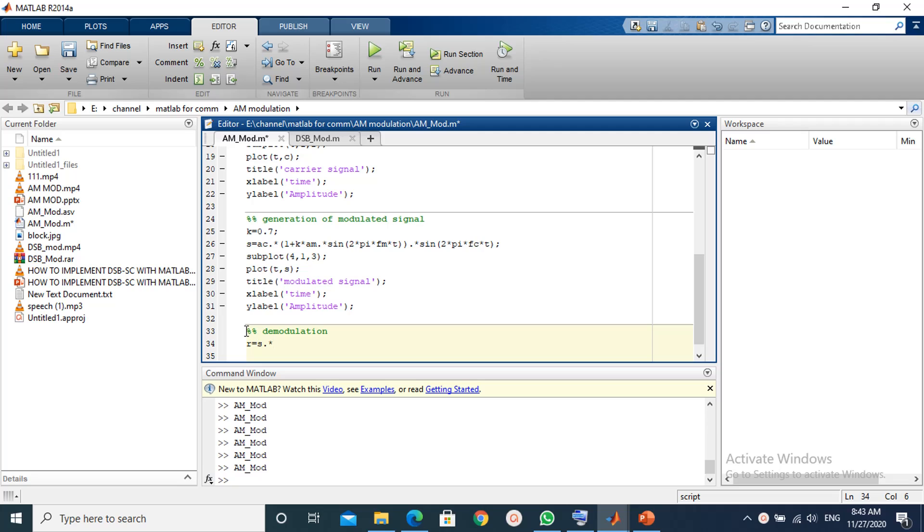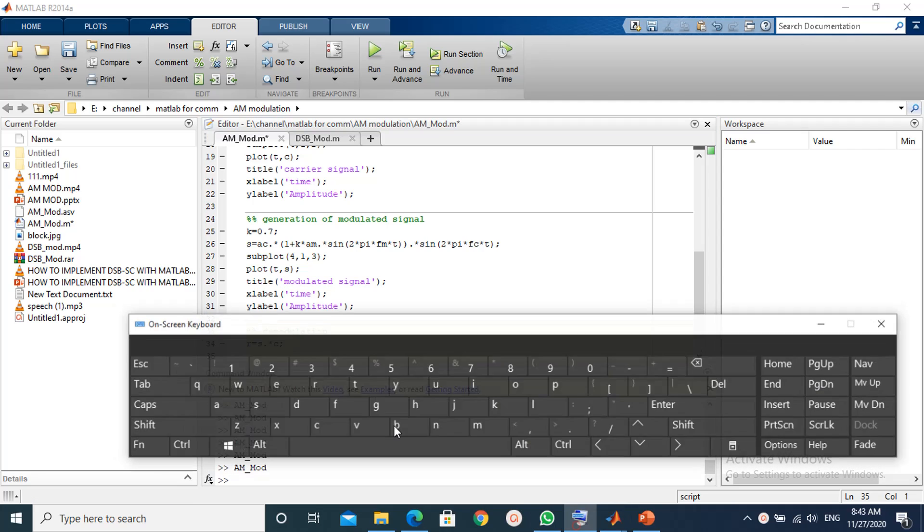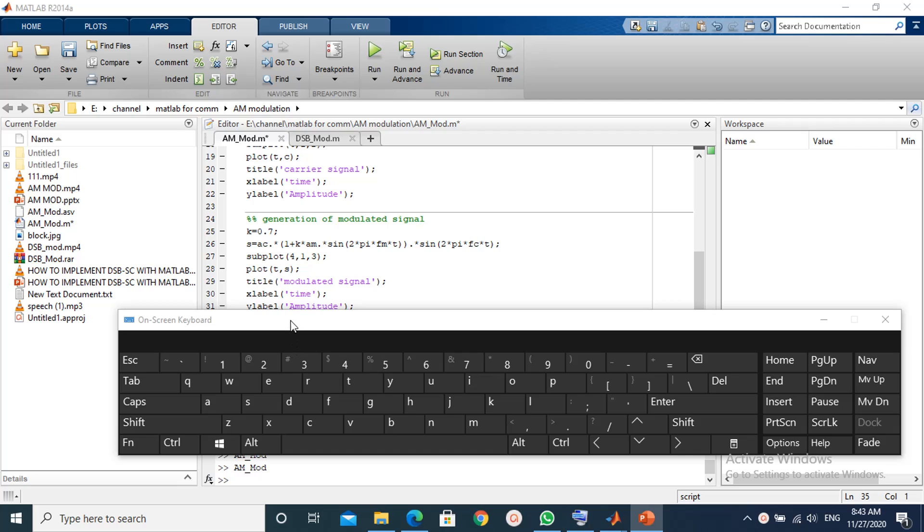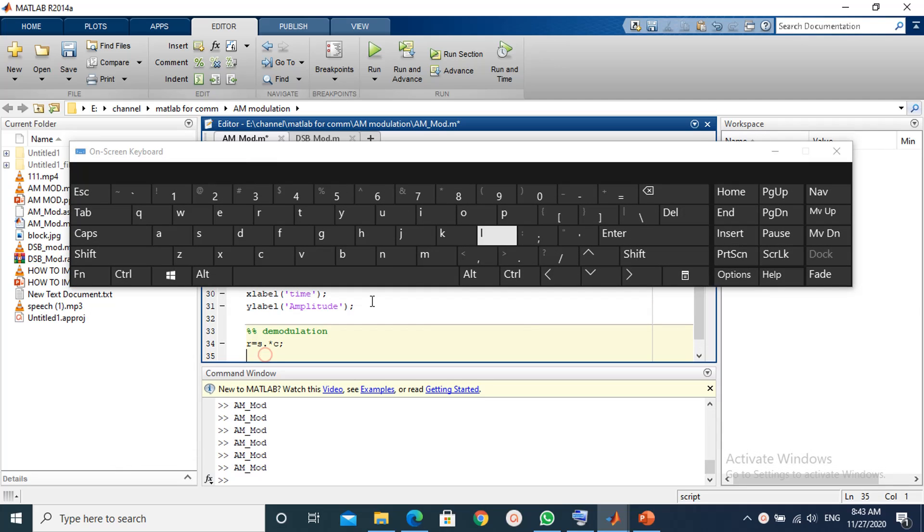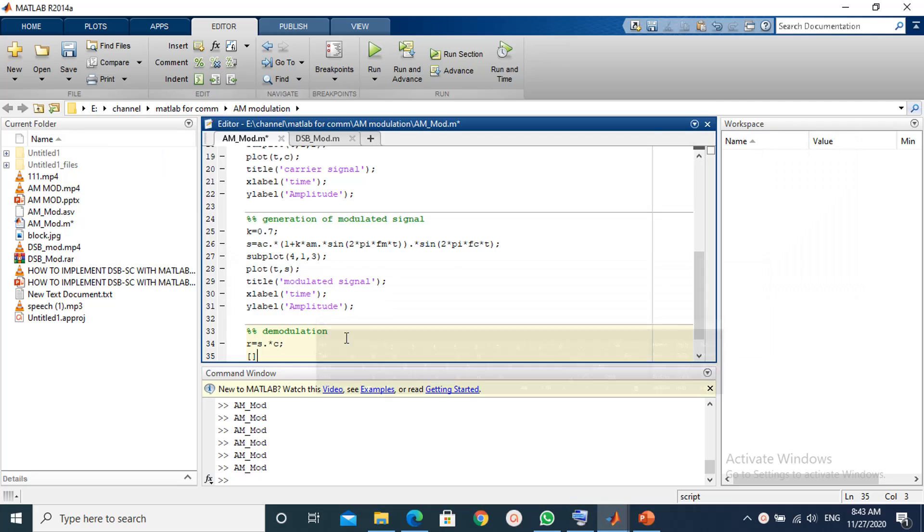First we multiply the carrier with the modulated signal. We generate the coefficients of Butterworth filter.